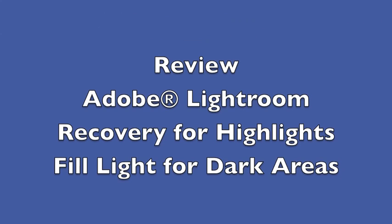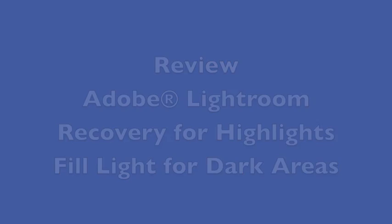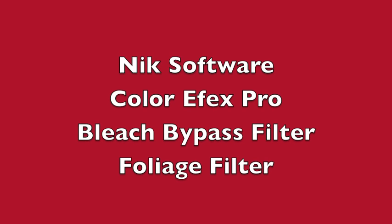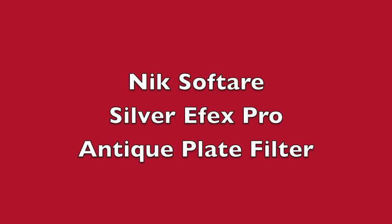So in review, we used Adobe Lightroom - the recovery for the highlights and the fill light for the dark areas. Then we used Adobe Photoshop, the clone tool, the eraser tool, and the snapshots technique. And we used everything in small increments. We also used the NIK Software Color Effects Pro, specifically the bleach bypass filter and the foliage filter. And then we used the NIK Silver Effects Pro, the antique plate filter, to bring it into black and white. Then we took it from black and white back into Photoshop to bring the color out.